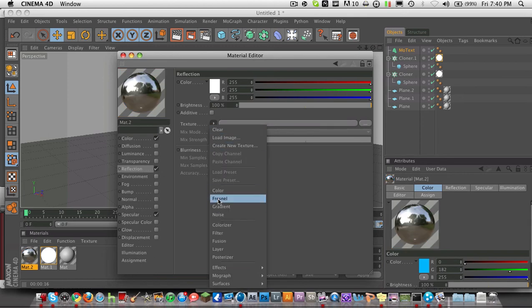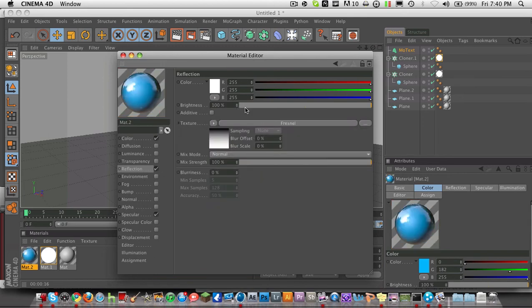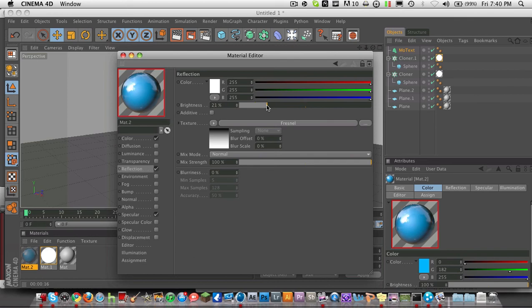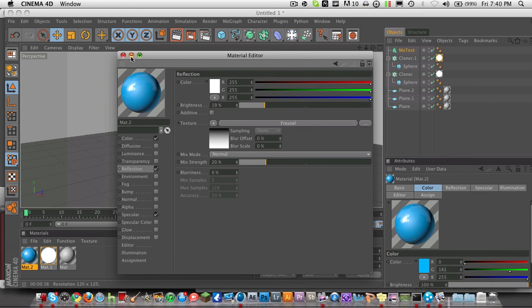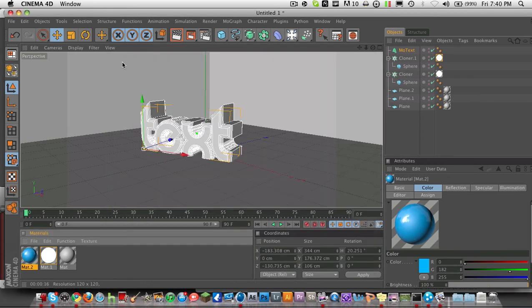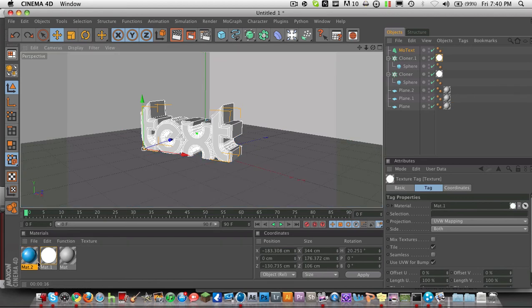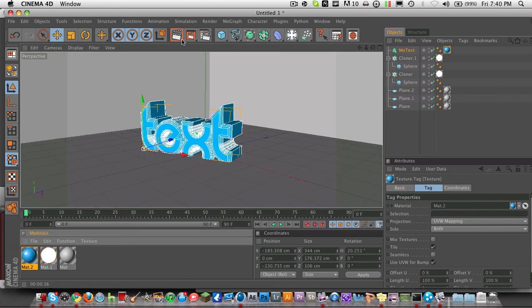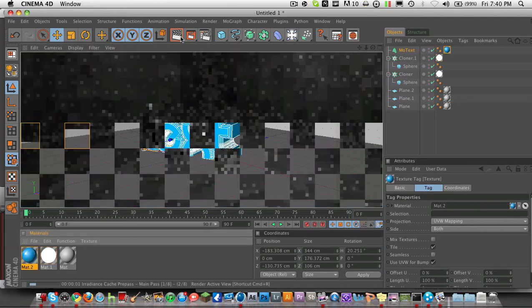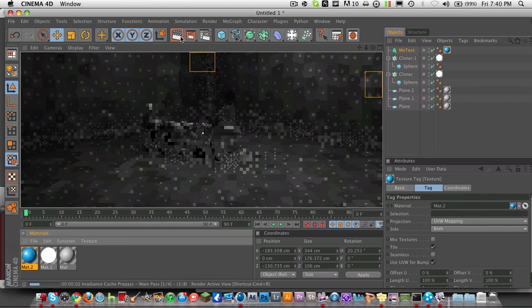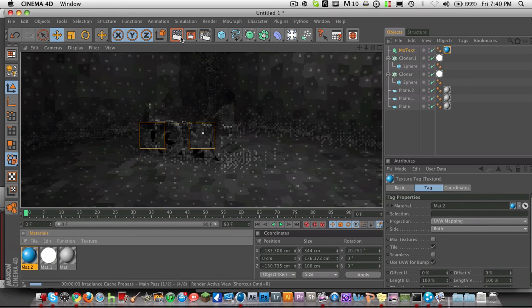And go to reflection. Fresnel. And drag that down to about 20. 19. So mixed race 20. Brightness 20. Whatever. And then drag it onto your text. And now... Oops. Wrong thing. Drag onto your text. So now your text should be looking quite nice.